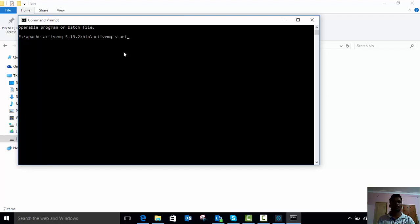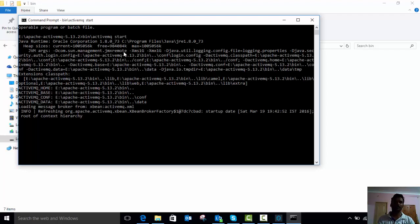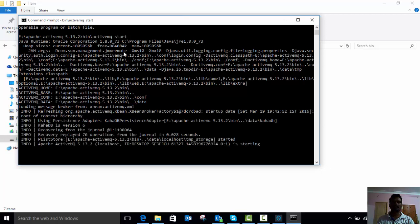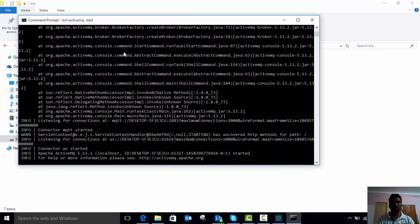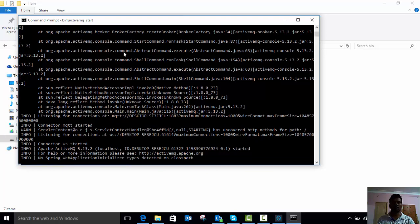This command will work with ActiveMQ 5.10 version onwards. For older versions up to 5.9, you can simply use bin slash ActiveMQ — that's enough. But from 5.10 onwards, we need to type ActiveMQ along with the start command. Just press Enter and now the ActiveMQ server is starting.